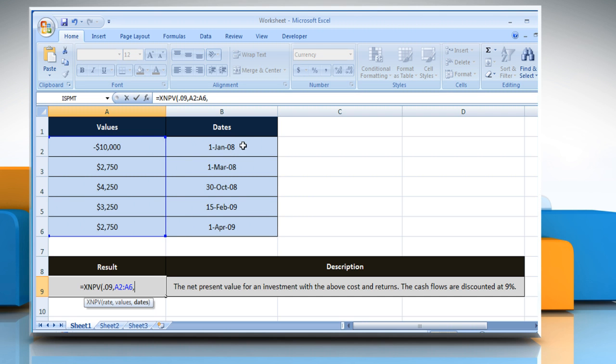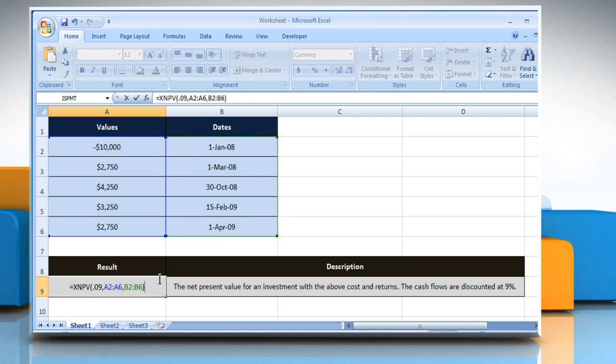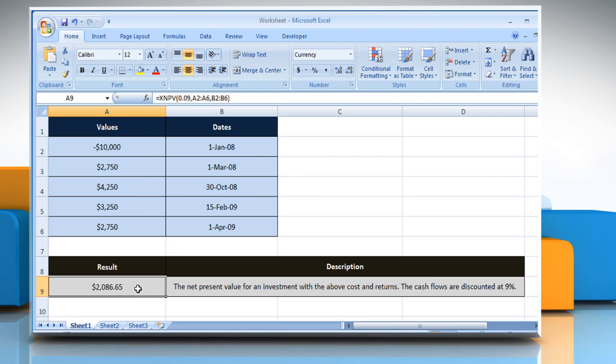Select the cell that contains the schedule of payment dates that corresponds to the cash flow payments, close parentheses, and then press the Enter key. It will show the net present value for an investment with the given costs and returns. The cash flows are discounted at 9%.